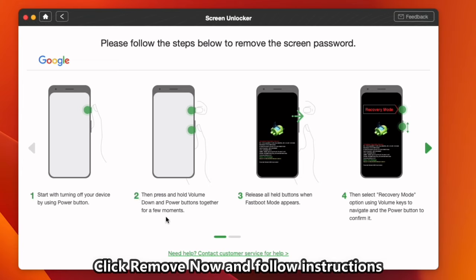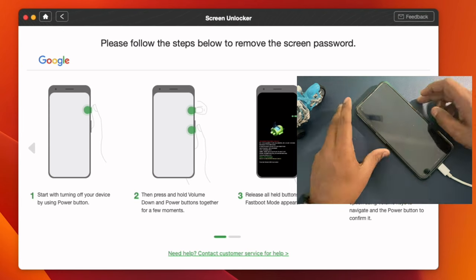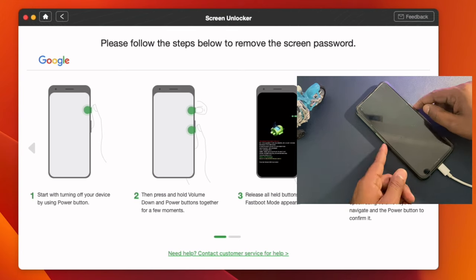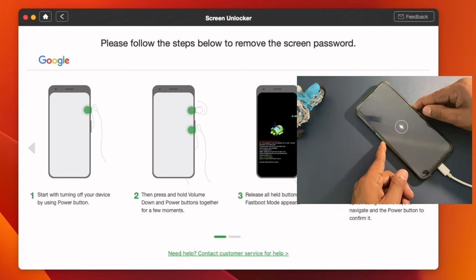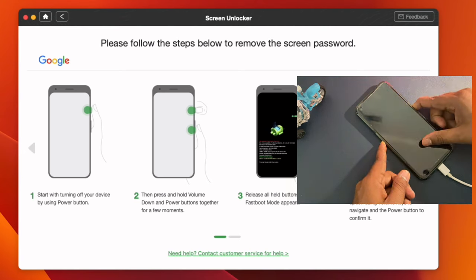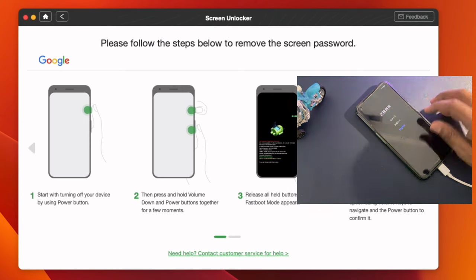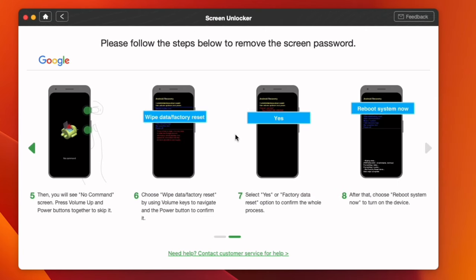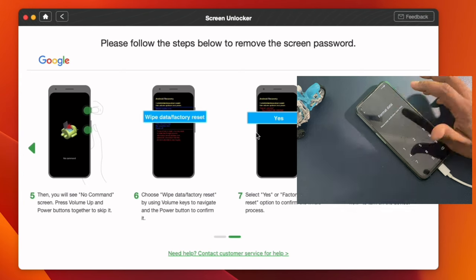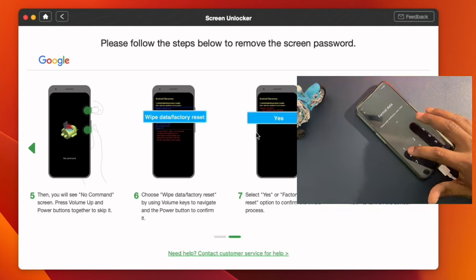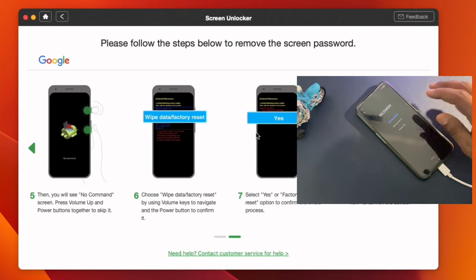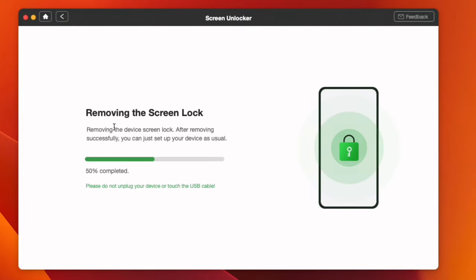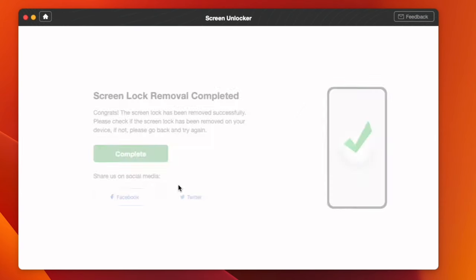Follow the instructions shown on the screen to remove the screen password. After waiting a few minutes, the screen lock will be removed from the Android device and you will see the screen lock removal completed interface.